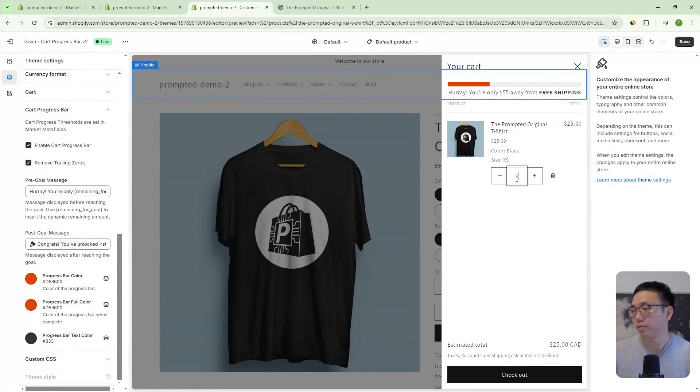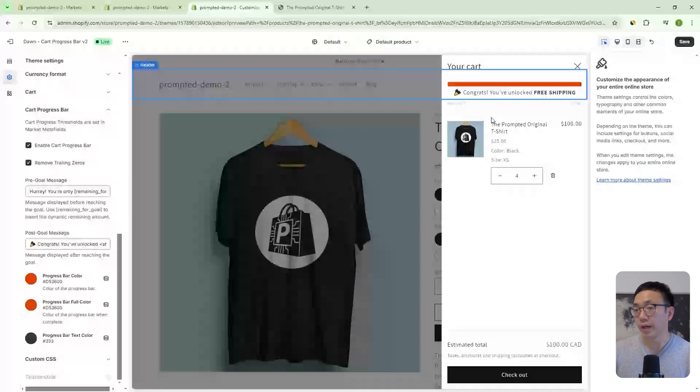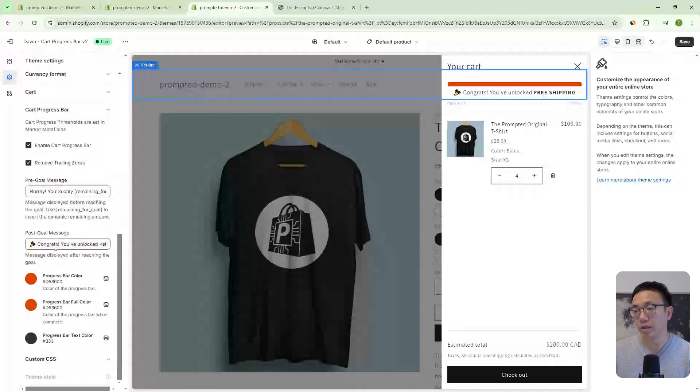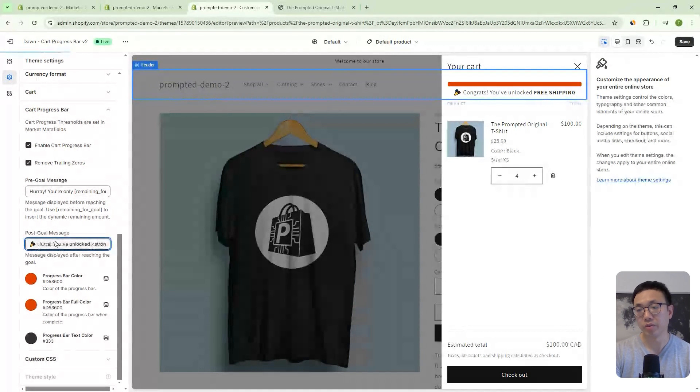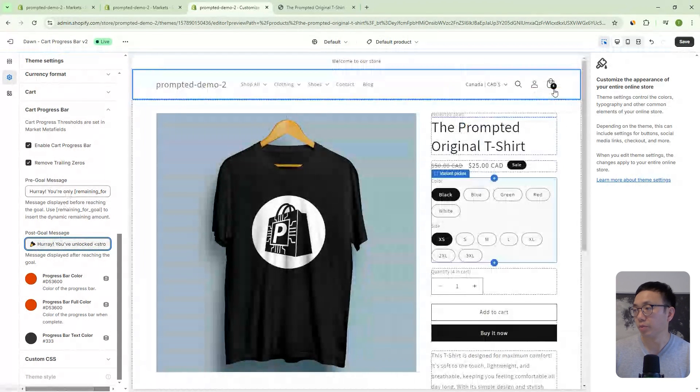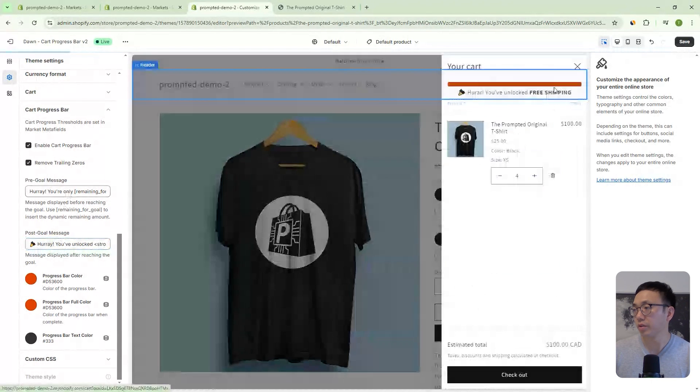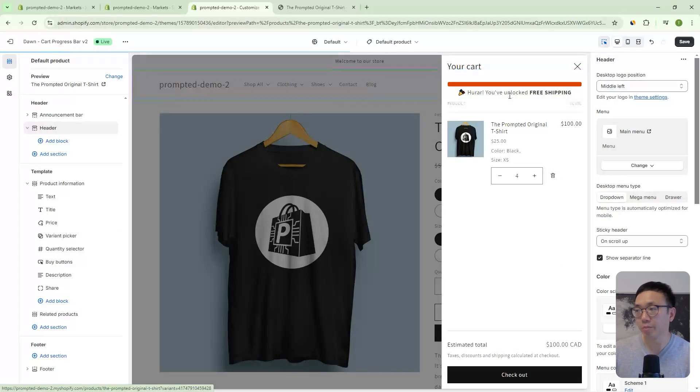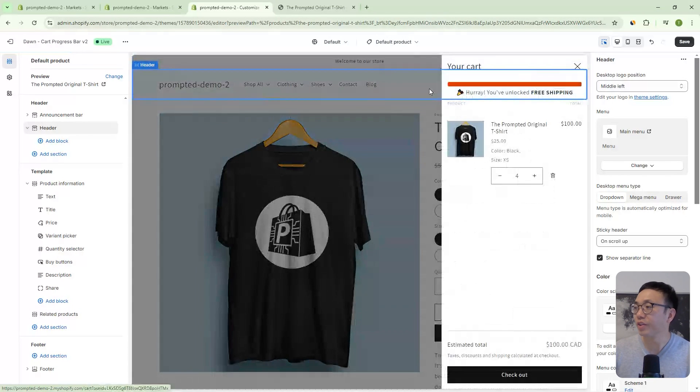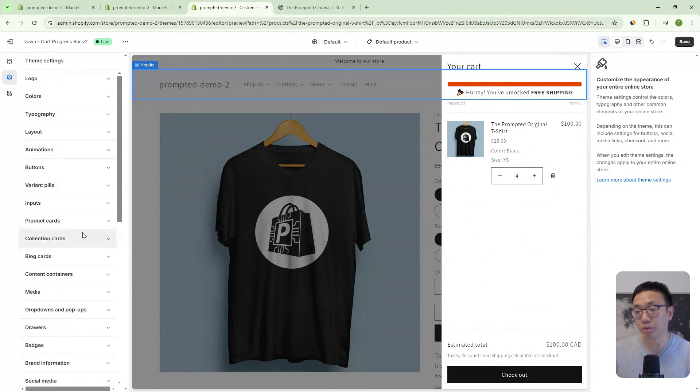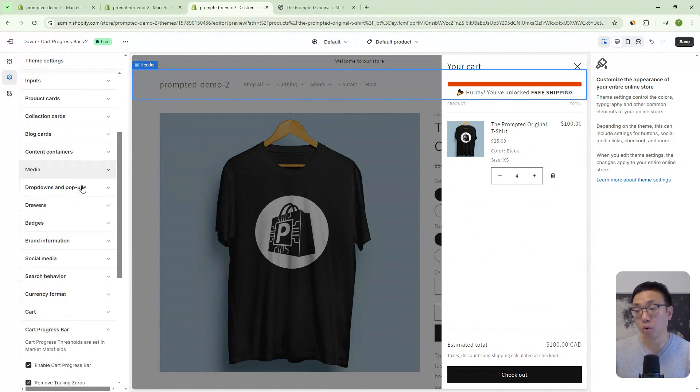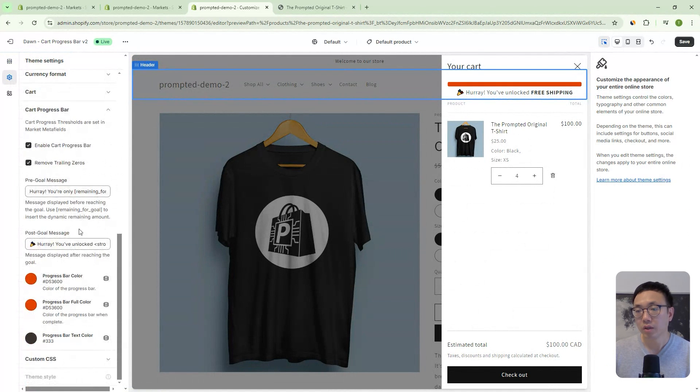And then we can also change what it says after we've unlocked it. So right now, if we go to four, it'll say congrats. We can say hooray here instead, for example. Then once we open this up, it'll say hooray, or I guess I misspelled that, but it'll show whatever you like into the post goal message.